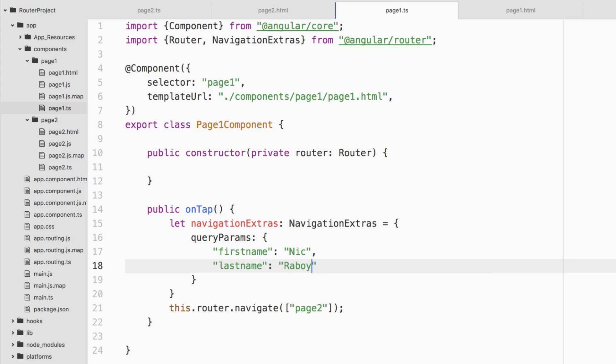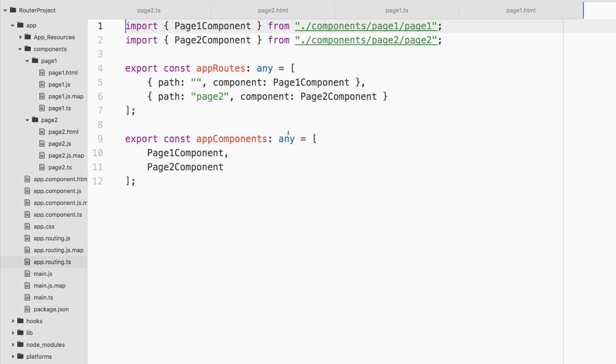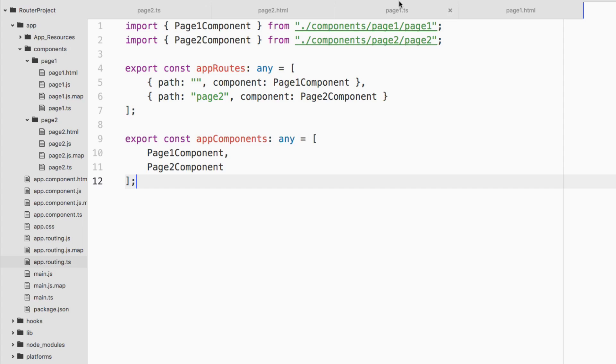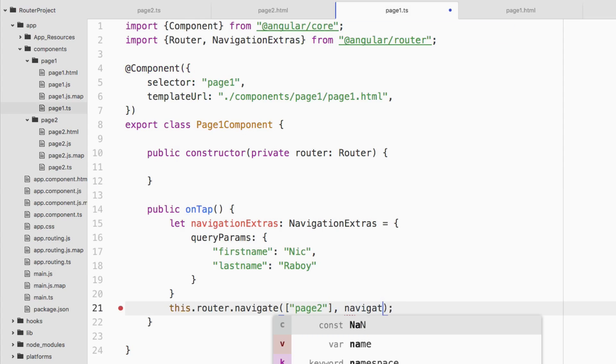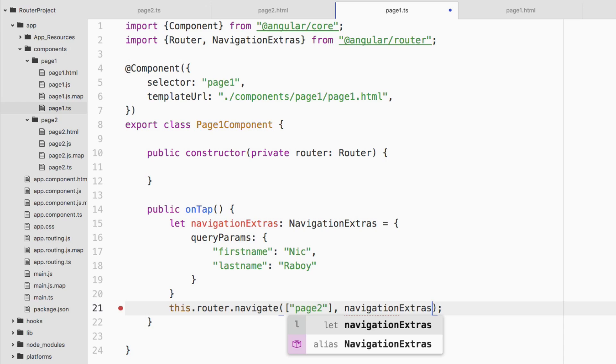Before I go ahead and go any further, I want to note that if I go to my app routing dot TS file, where we defined our routes, I'm not adding anything extra to this particular route for page two. Nothing extra is necessary when it comes to query parameters. Going back to page one, inside of this router dot navigate function outside of the array, I'm going to pass in navigationExtras. That variable that we had just created.